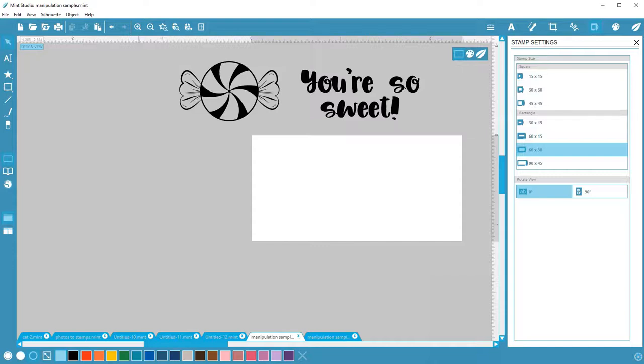Mint Studio has a variety of manipulation tools when working with designs. These include Move, Scale, Mirror, Rotate, Align, and Arrange.